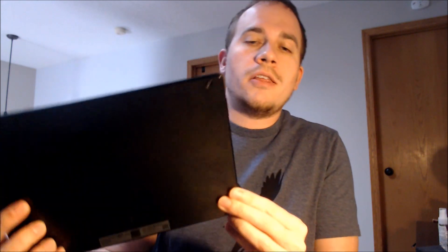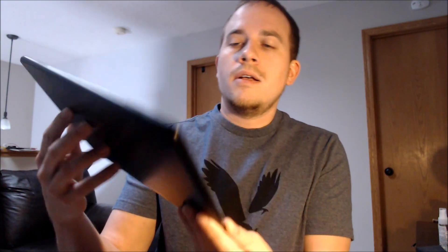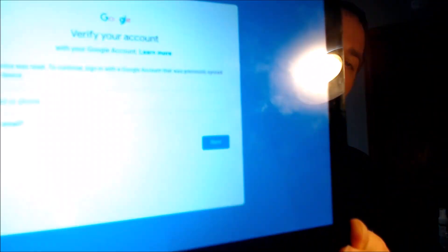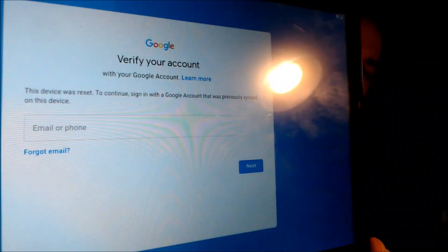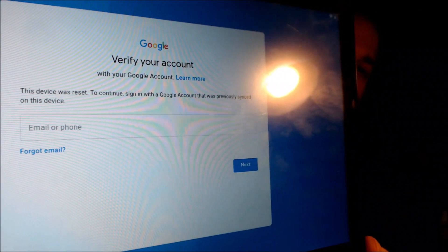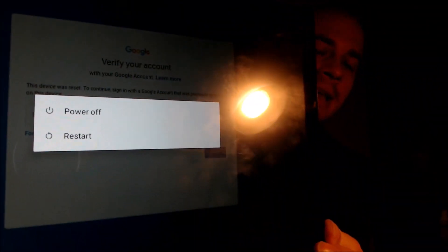Now here with us today we happen to have a Lenovo Tab M10, a 10-inch Android tablet made by Lenovo, and this device does have the Google account lock enabled. As we can see here as we're going through the setup process, we get to this screen that tells us that the device was reset and to continue we have to sign in with the previous account that was on it.